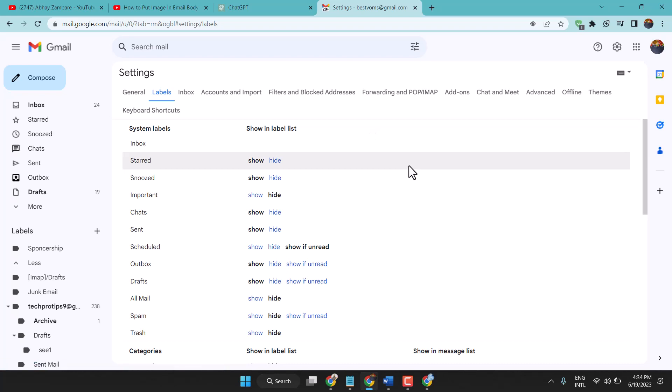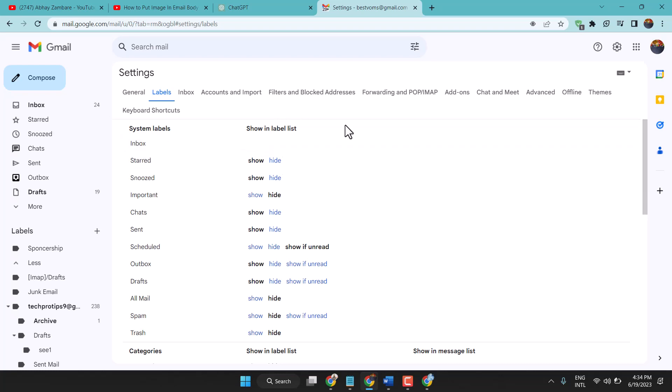For Labels, you will see here the default settings. Make settings like this - this is the default settings, like in this first one, show.